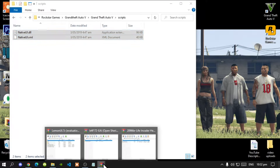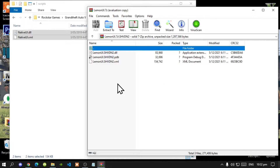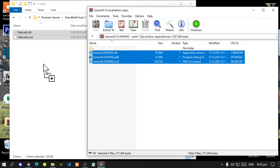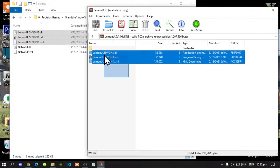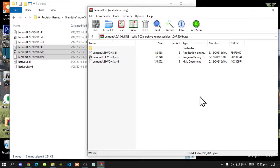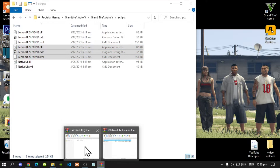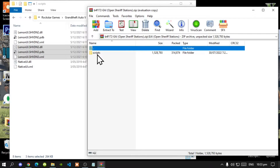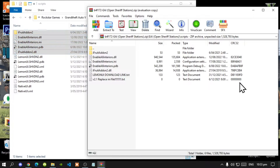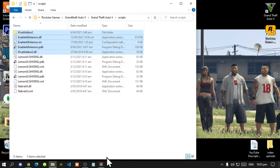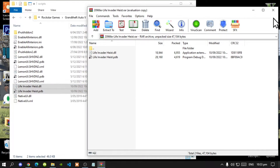First, open your Native UI release zip extract folder, select both files and drag them into your scripts folder. Next, open your Lemon UI extract folder, go to the shvdn2 folder, select all files and drag them into your scripts folder. Then go to the shvdn3 folder, select all files, and drag them into your scripts folder. Finally, open your Enable All Interiors extract folder, go to the scripts folder inside, select all files except the text files, and drag them into your scripts folder. Then open your Life Invader extract folder, select both files and drag them into your scripts folder.